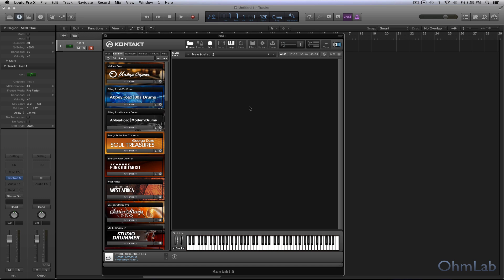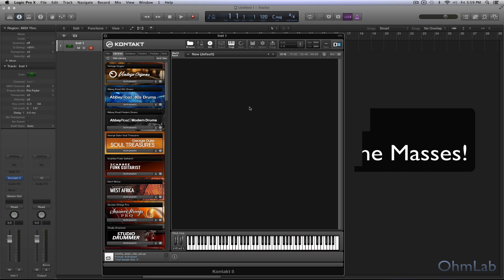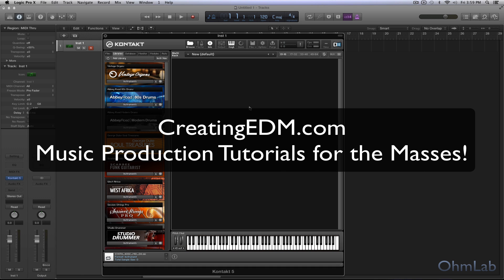Welcome back to another OhmLab tutorial. Today we're going to be taking a look at a fun little trick, or maybe not a trick, but a technique that a lot of people may have overlooked in a sampler.